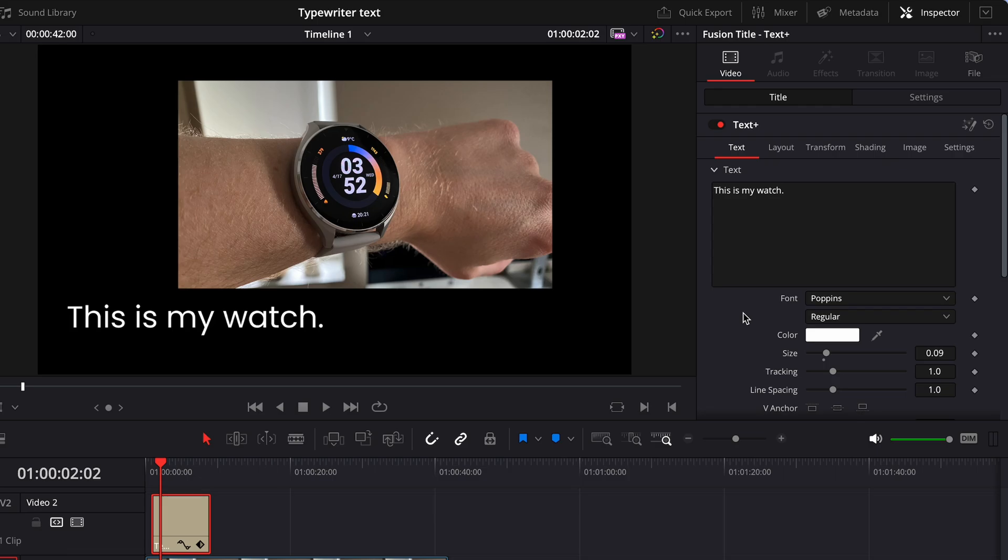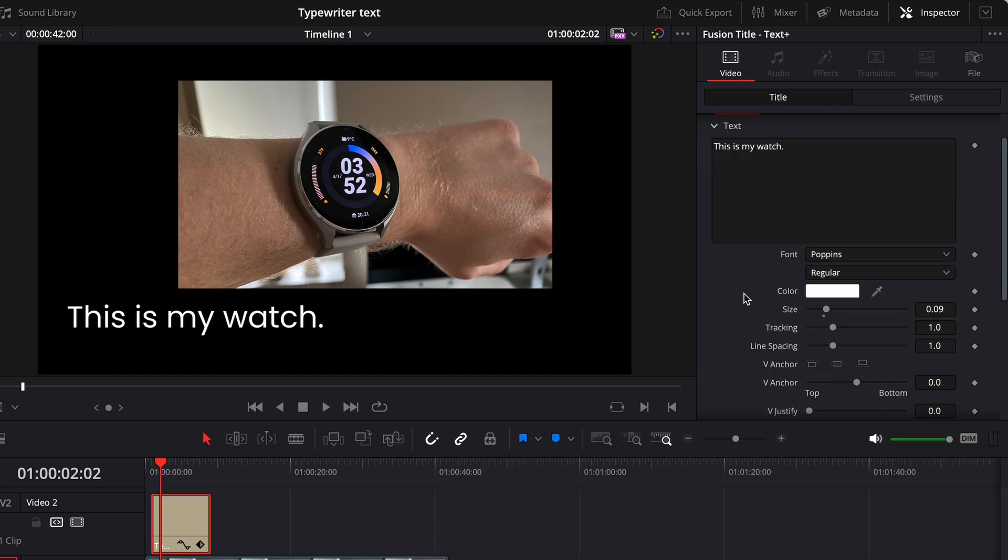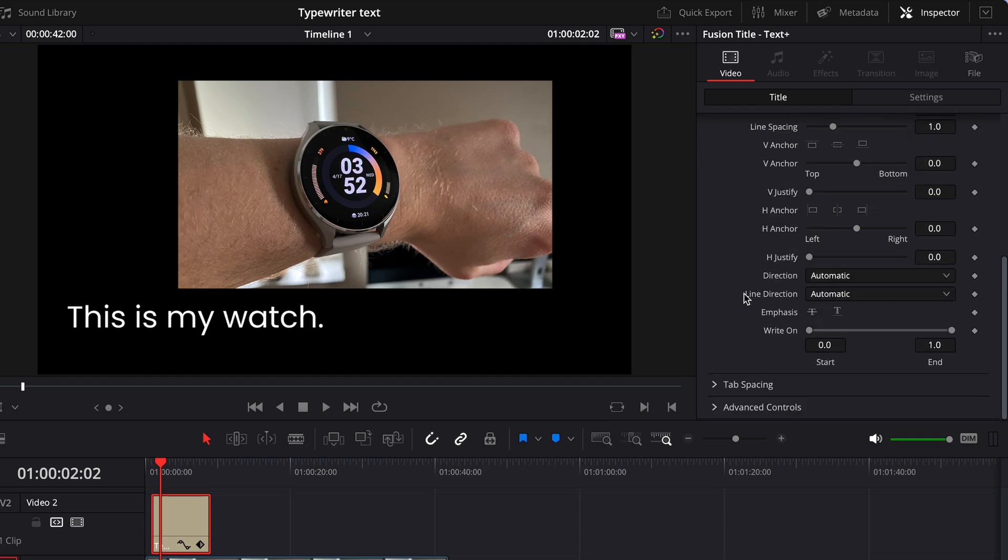Now click title in the inspector up to the right. Here, scroll down to the bottom and there you'll find an option called write on, which is exactly what we are looking for.